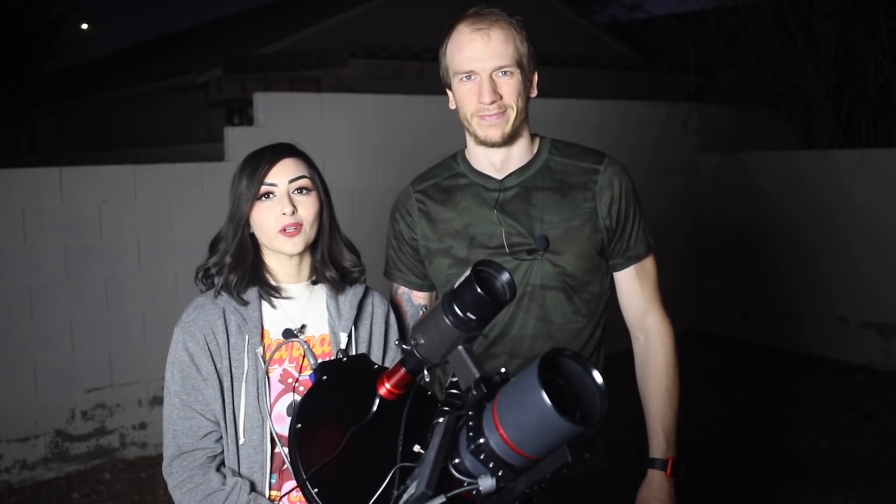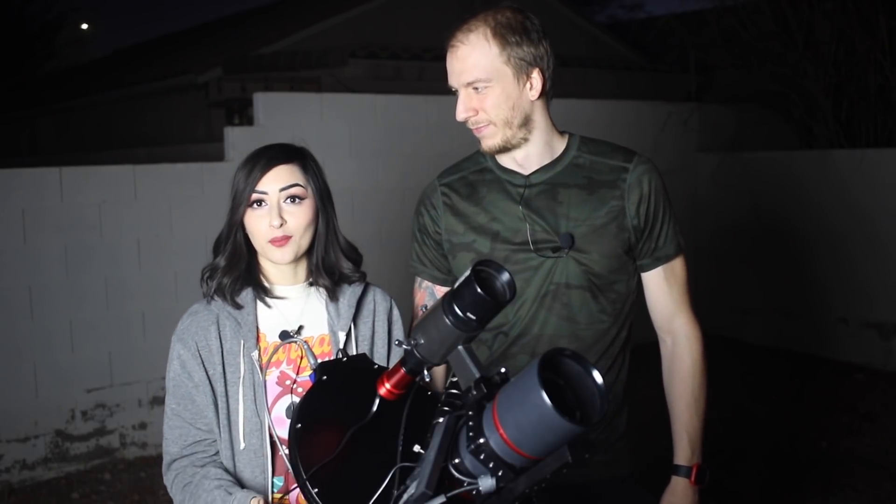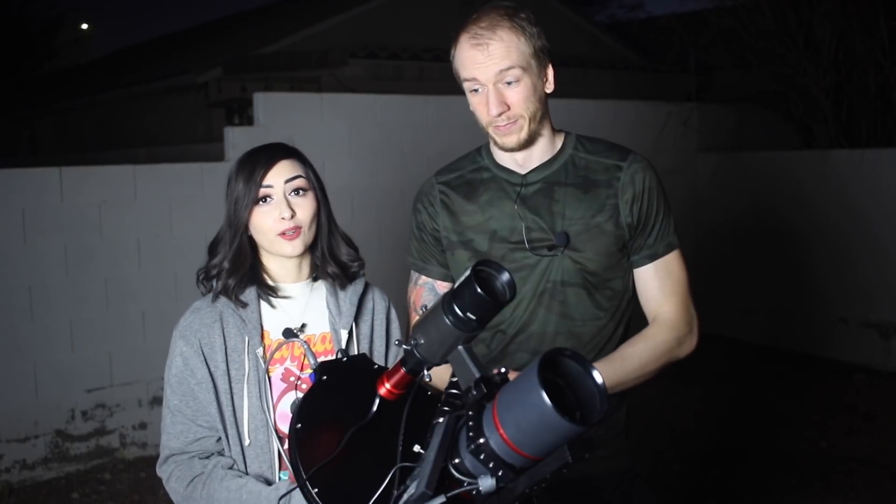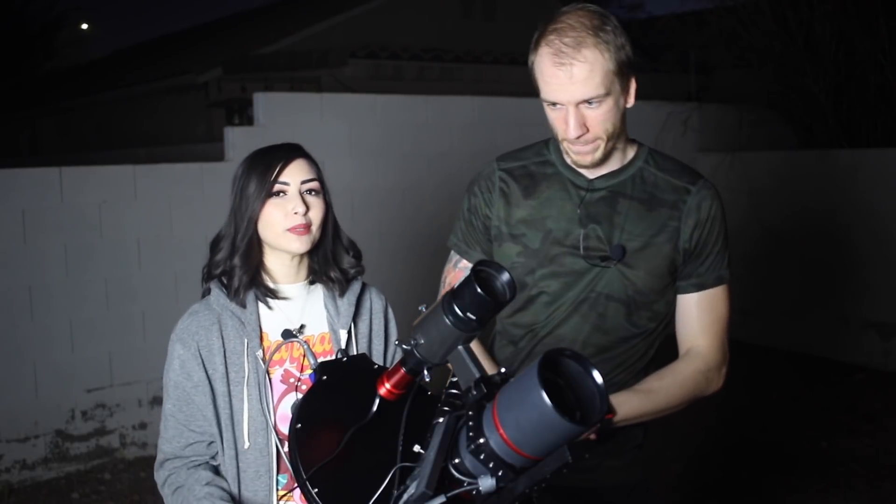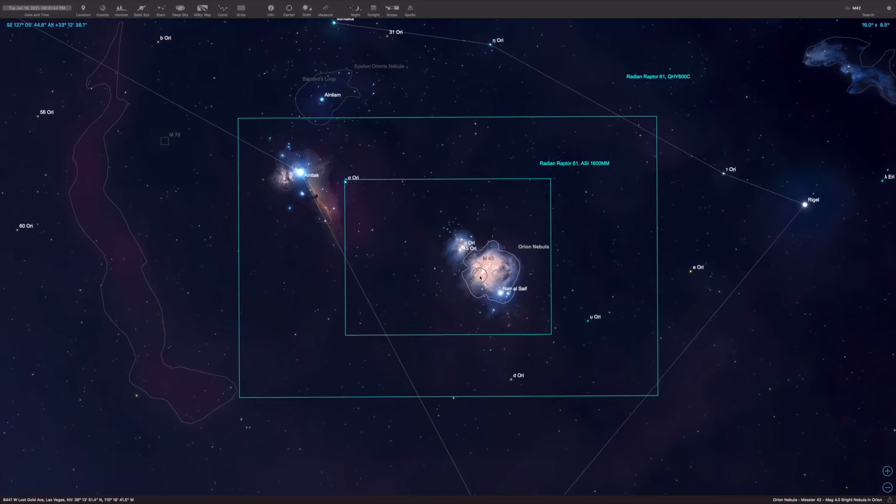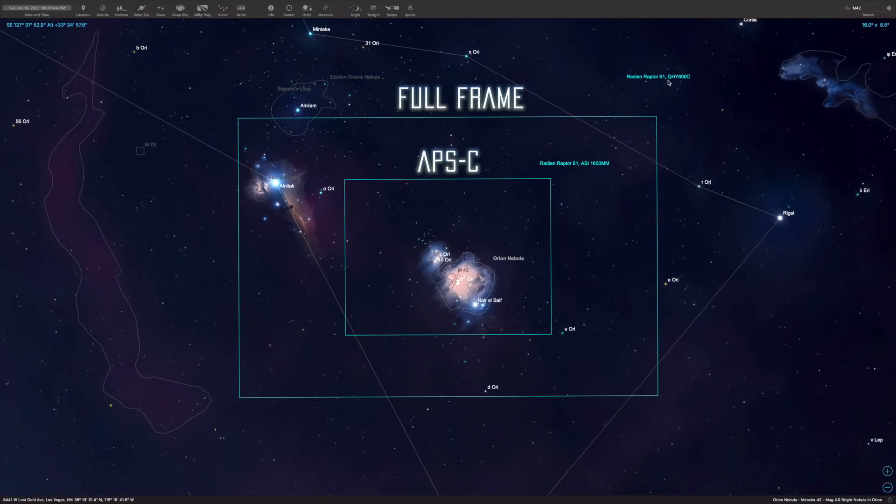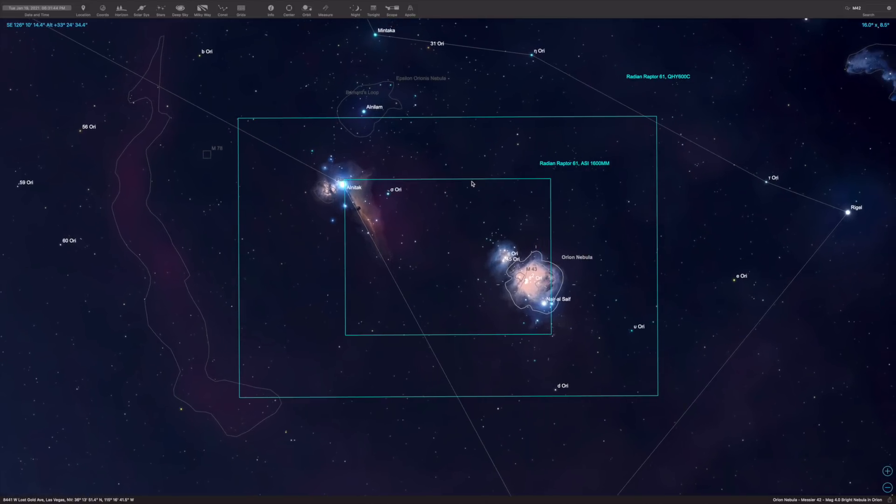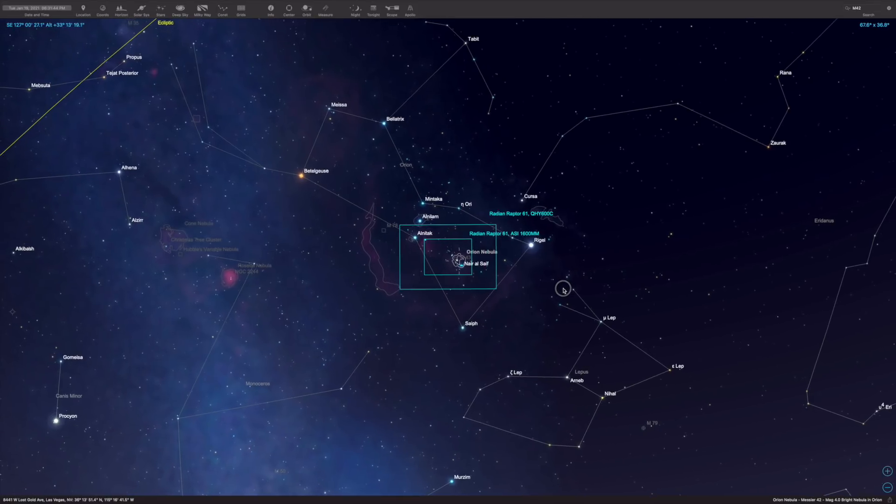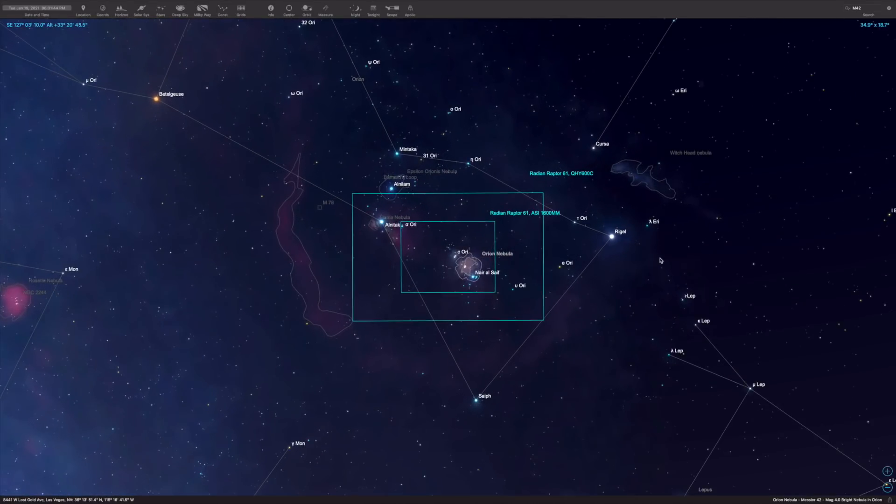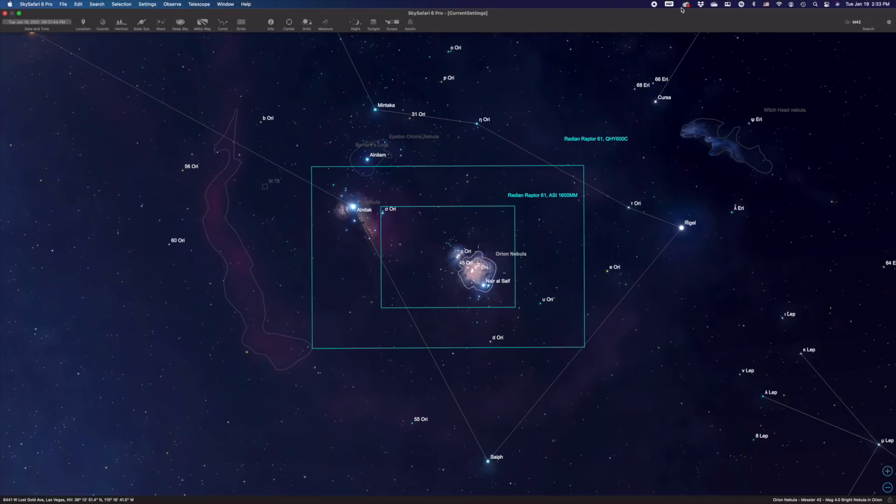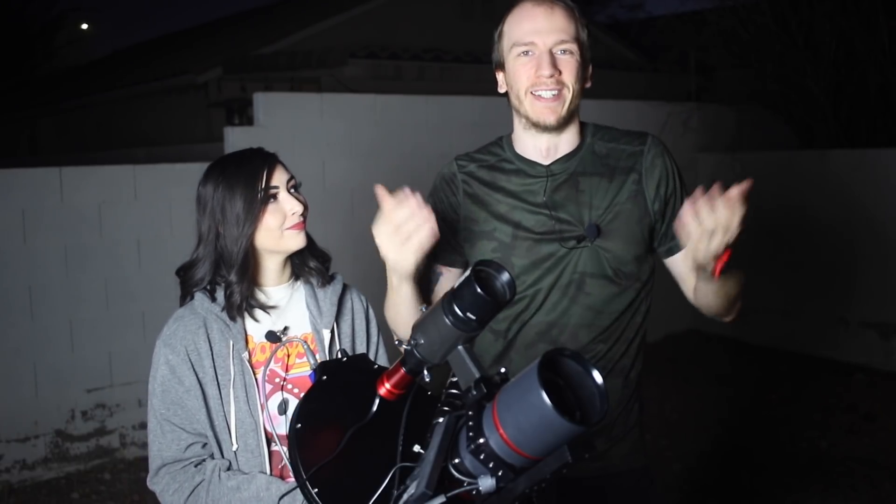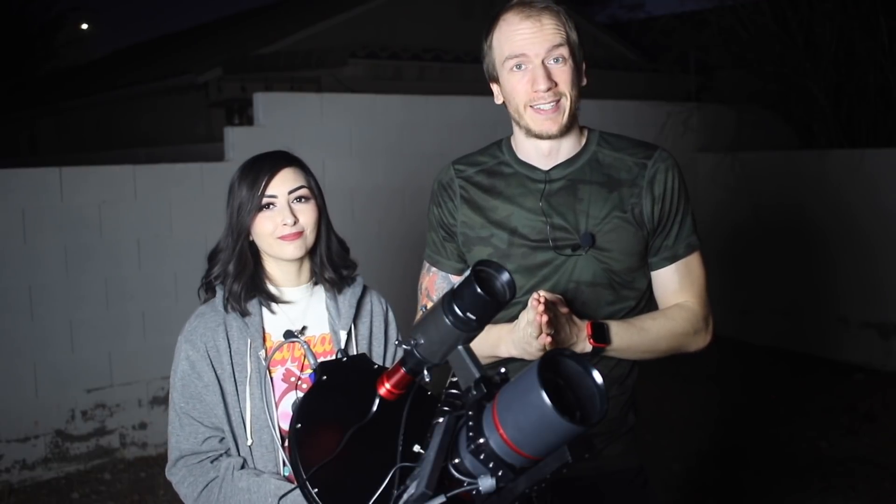We're going to be using this camera that has a full-frame sensor rather than a crop sensor. The really big difference is that it has a wider field of view. So as we're getting M42, we're also going to be able to get the Horsehead Nebula as well. We'll try to frame both in the same frame.